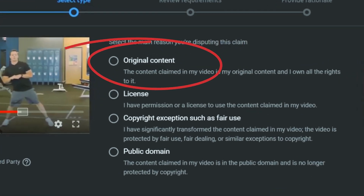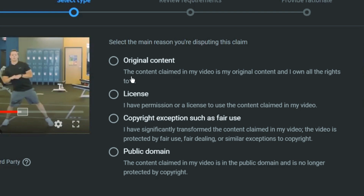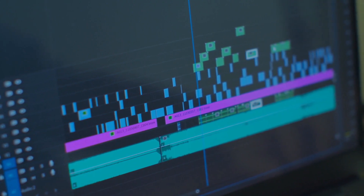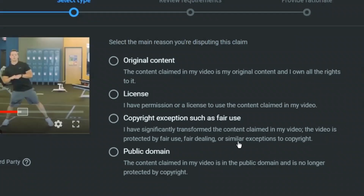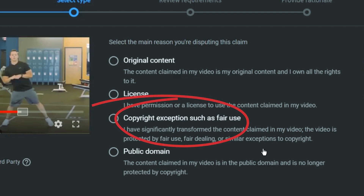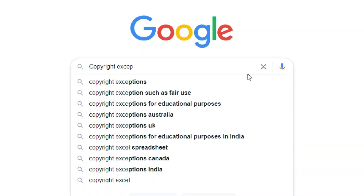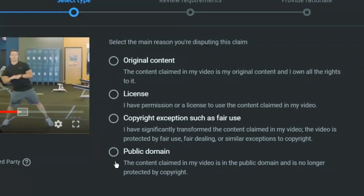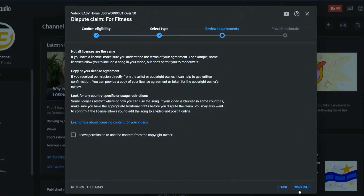There are a few valid options shown. The first is if it's your original content — meaning you are the artist who produced the music. We're going to go with the second option because we have a license. In certain situations, if you're using music or footage as commentary or something that falls under fair use, that is also allowed — so if your video falls under fair use, you can click that option. You can Google 'fair use' to see what's included. The last option is if the content is in the public domain, meaning it's no longer protected by copyright.